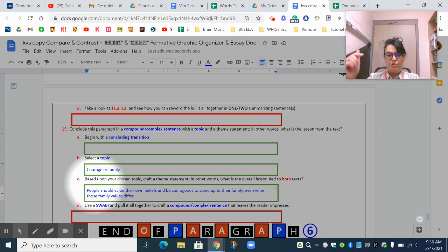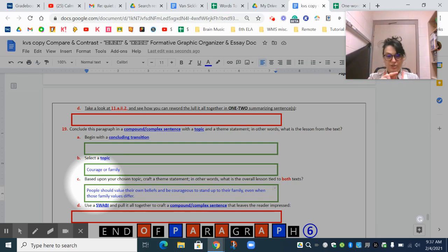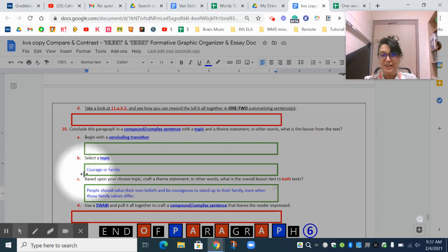If you stop what you're doing in your first, second, third, fourth, or fifth paragraph and jump down today to identify the topic and the theme, I think you'll have a better understanding and guidance for the rest of the chunked-out information in your graphic organizer. Students, don't stay stuck.